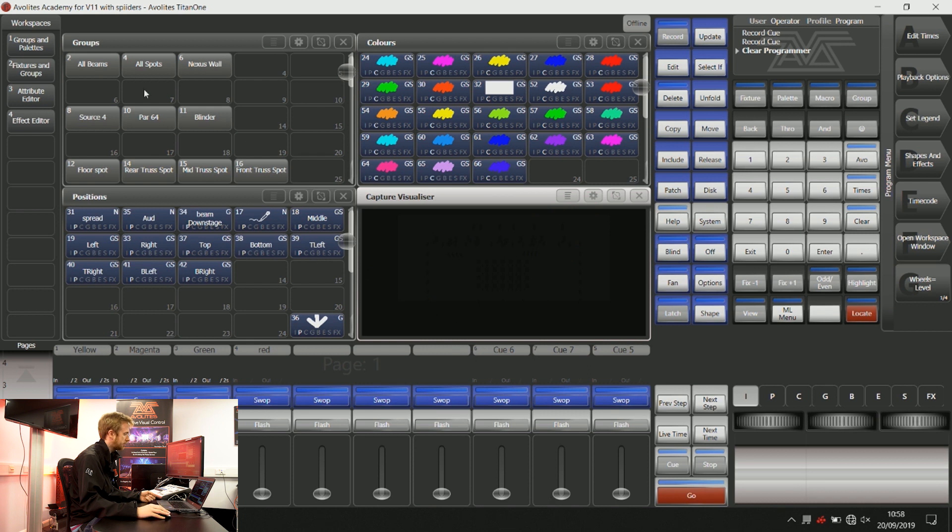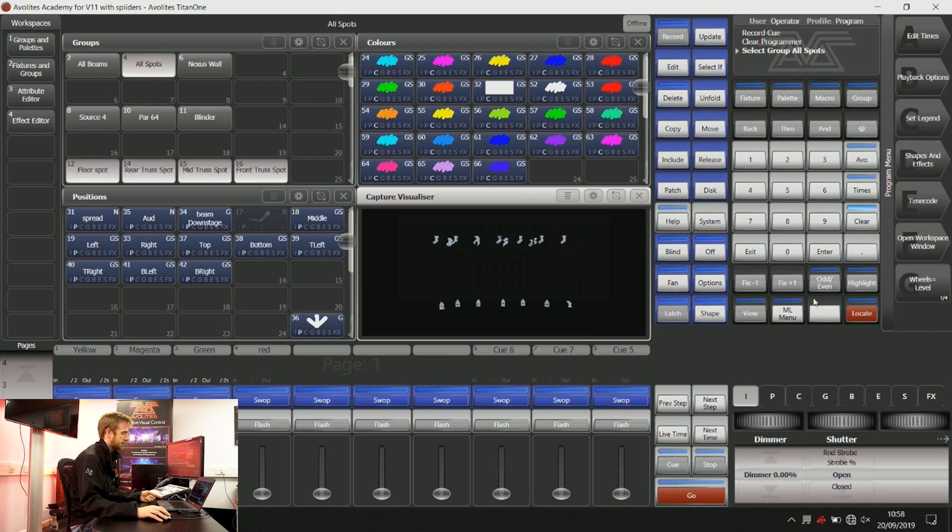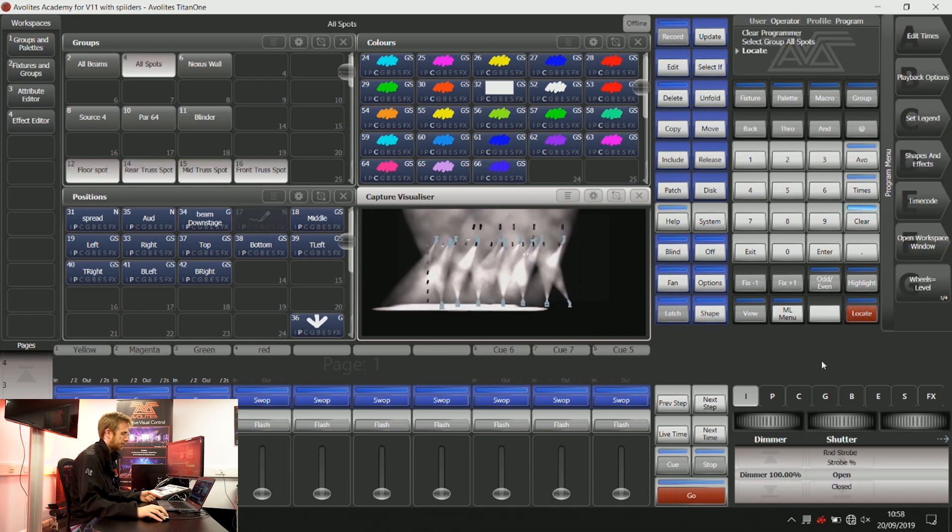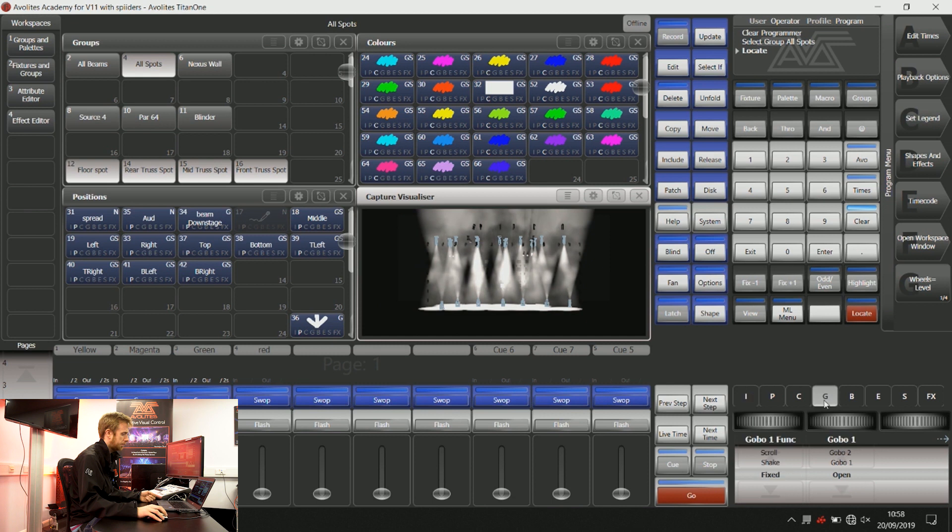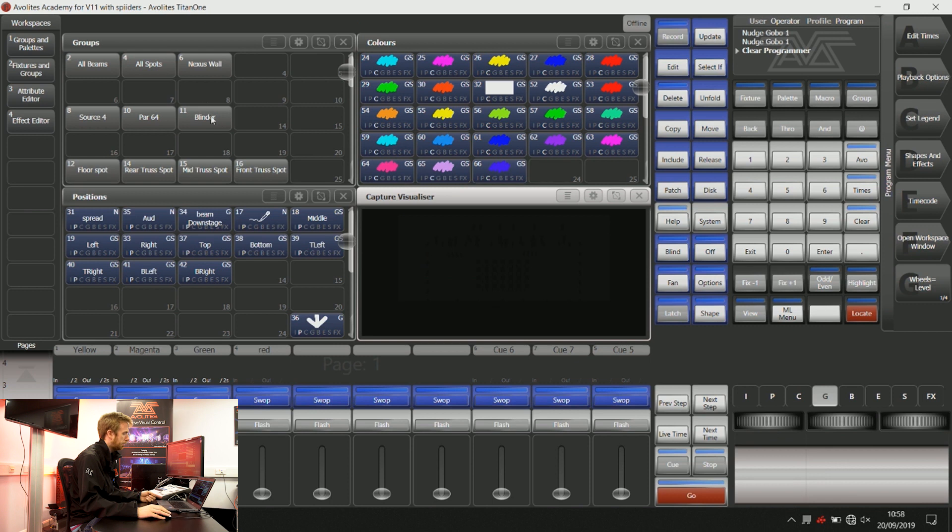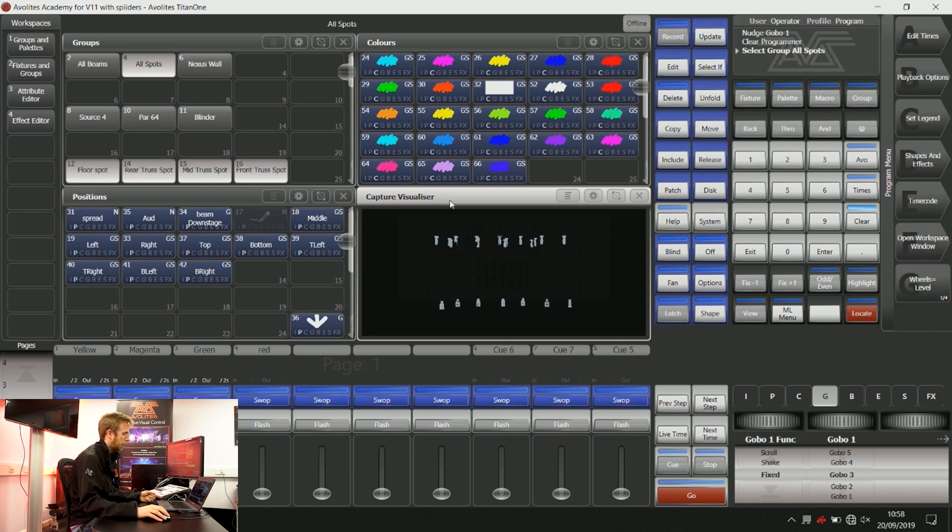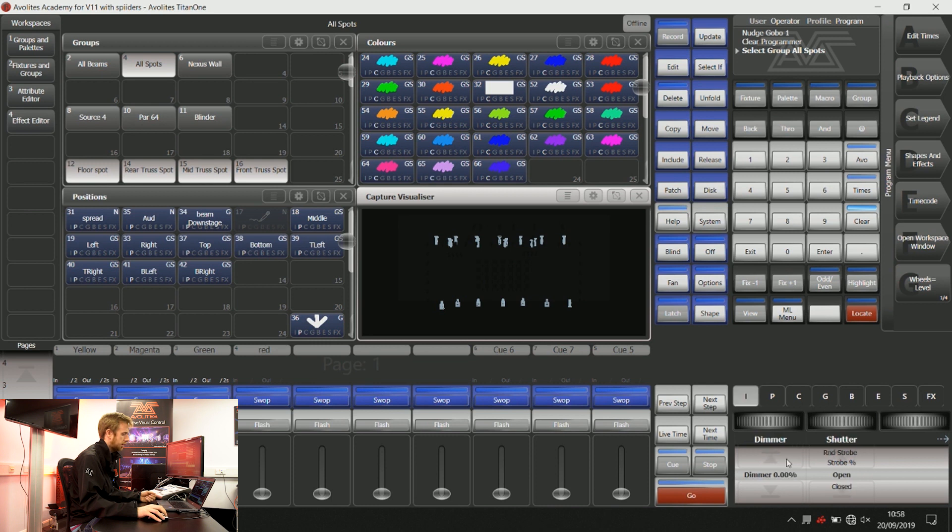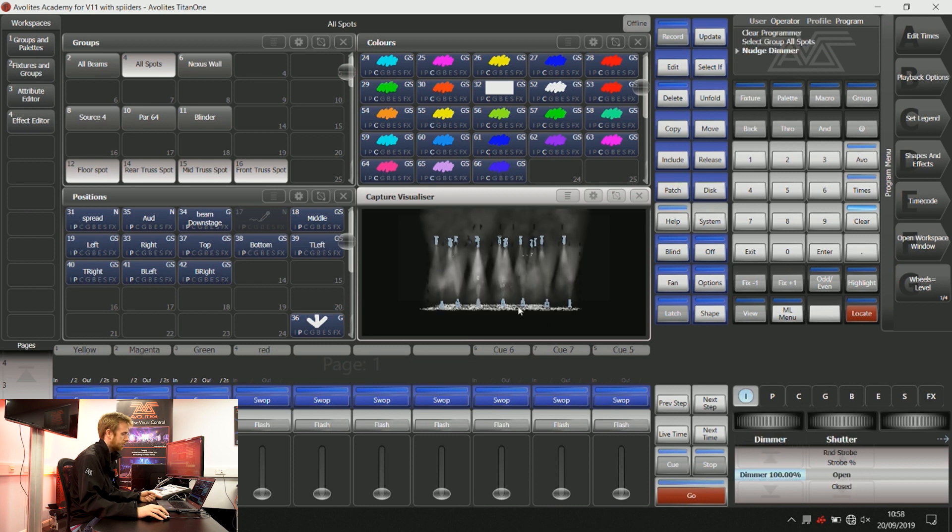Using LTP we can save ourselves a lot of programming time. I could choose a particular gobo that I would like and I can clear my programmer as often as I would like as well. Until I give those lights some new gobo instructions, they're always going to be displayed with that gobo.